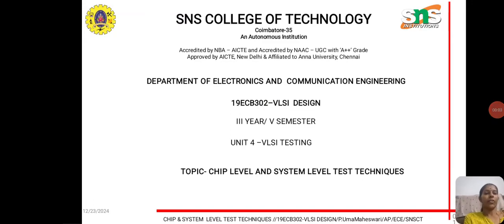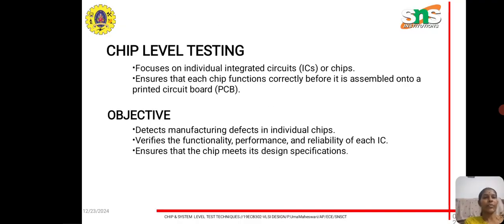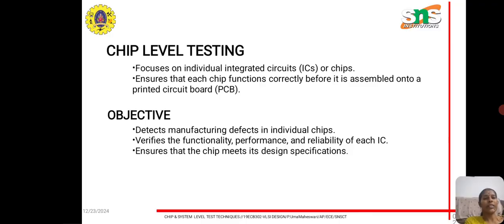Good evening. The topic we are going to see is chip-level and system-level test techniques, which comes under the topic of VLSI testing. Chip-level testing focuses on individual integrated circuits, that is ICs or chips. It ensures that each chip functions correctly before it is assembled onto a PCB board, that is a printed circuit board. The objective is to detect manufacturing defects in individual chips and verify the functionality, performance, and reliability of each IC.